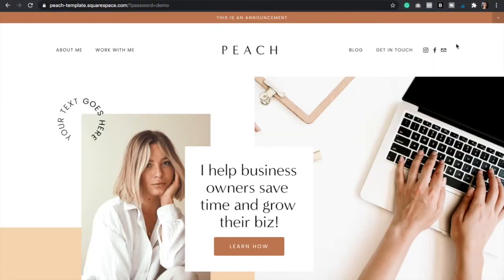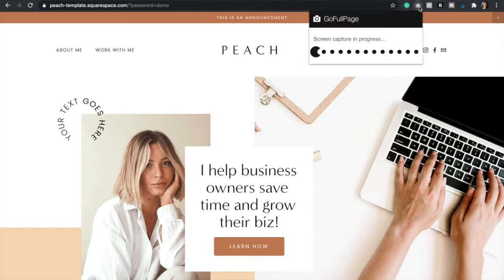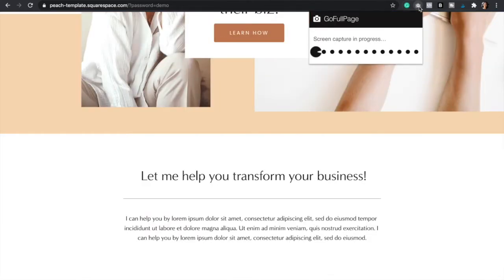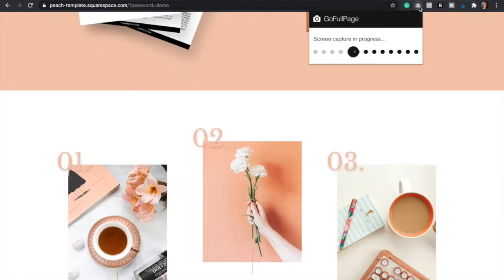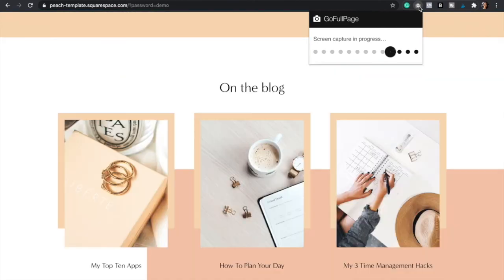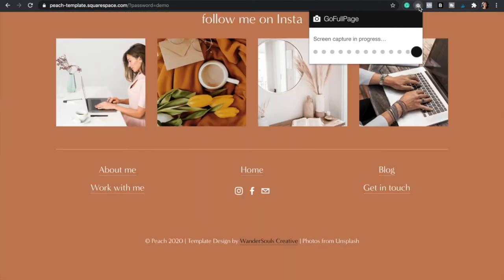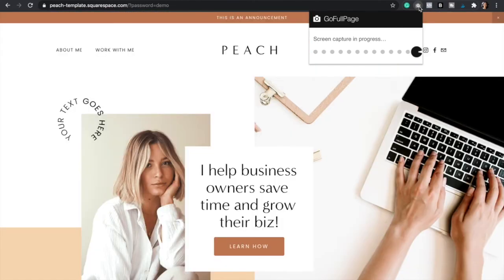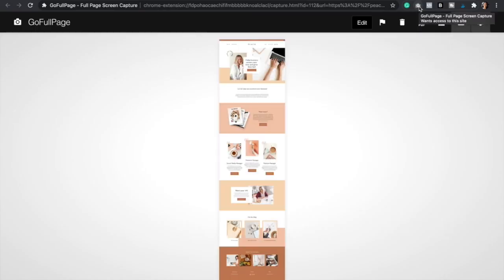And so once you have the website open, you're simply just going to click on the camera icon and just let it work its magic. Just like that.